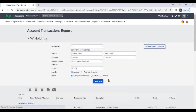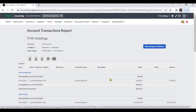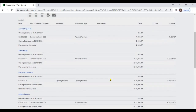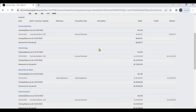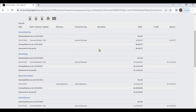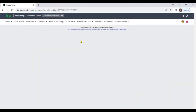Expenses category — now the system will display only the expenses category. By clicking on these transactions, you can view the original transaction.